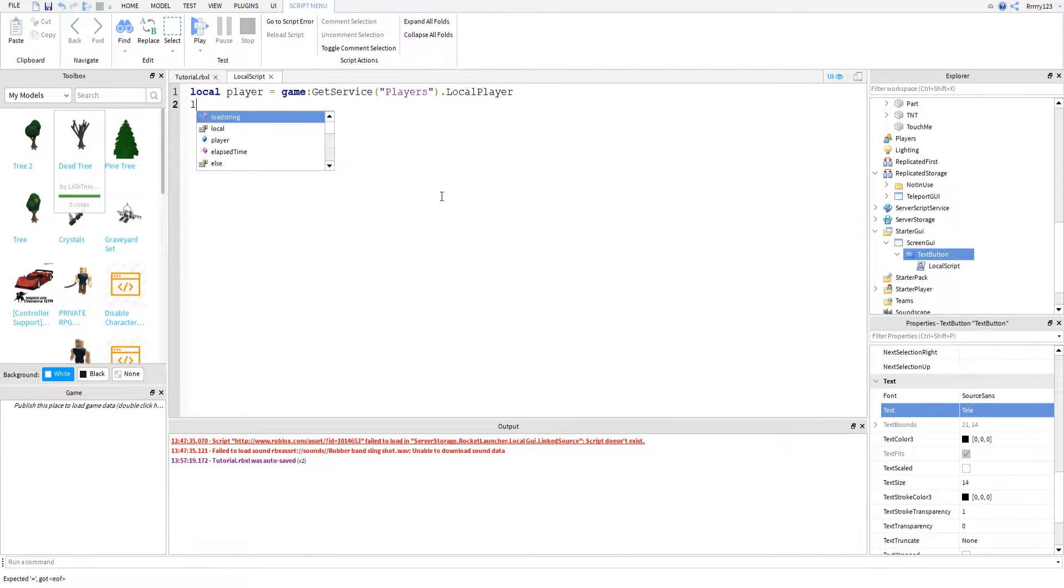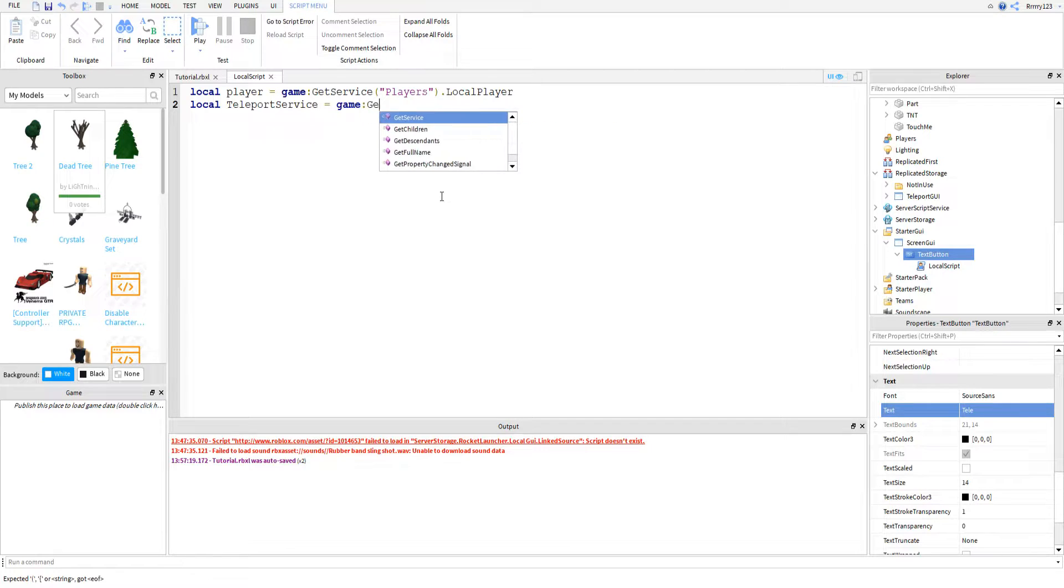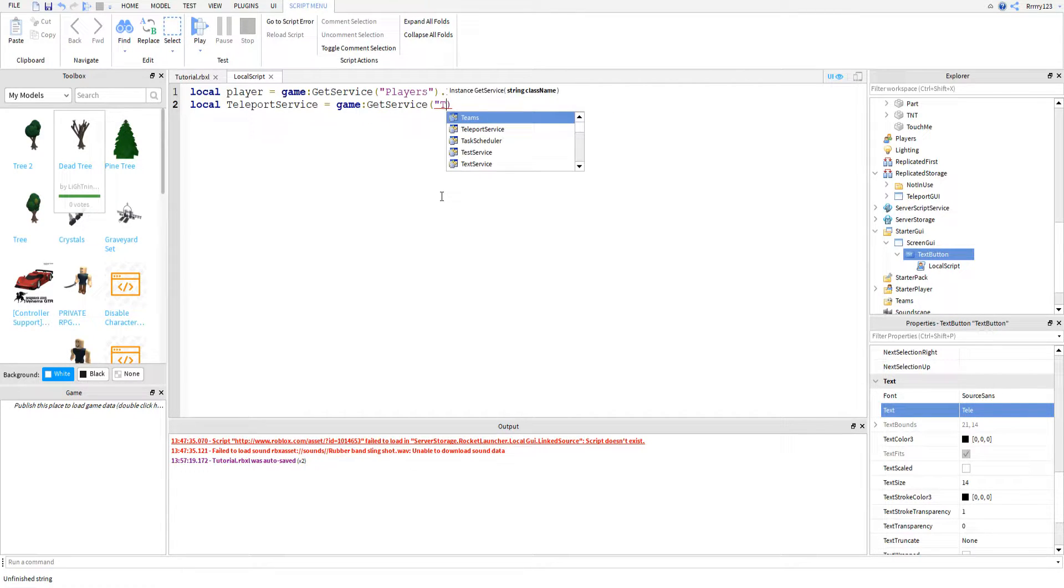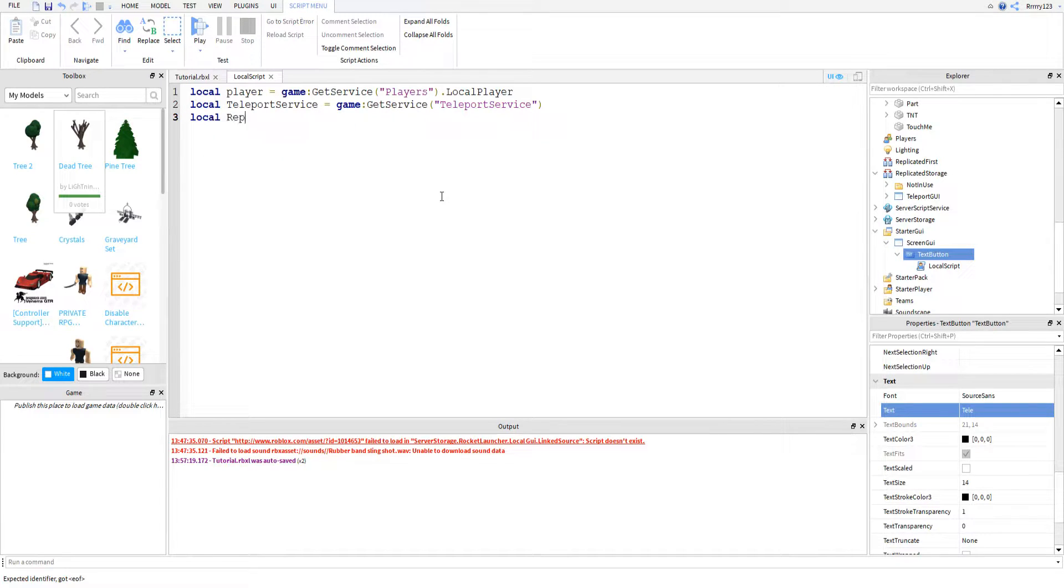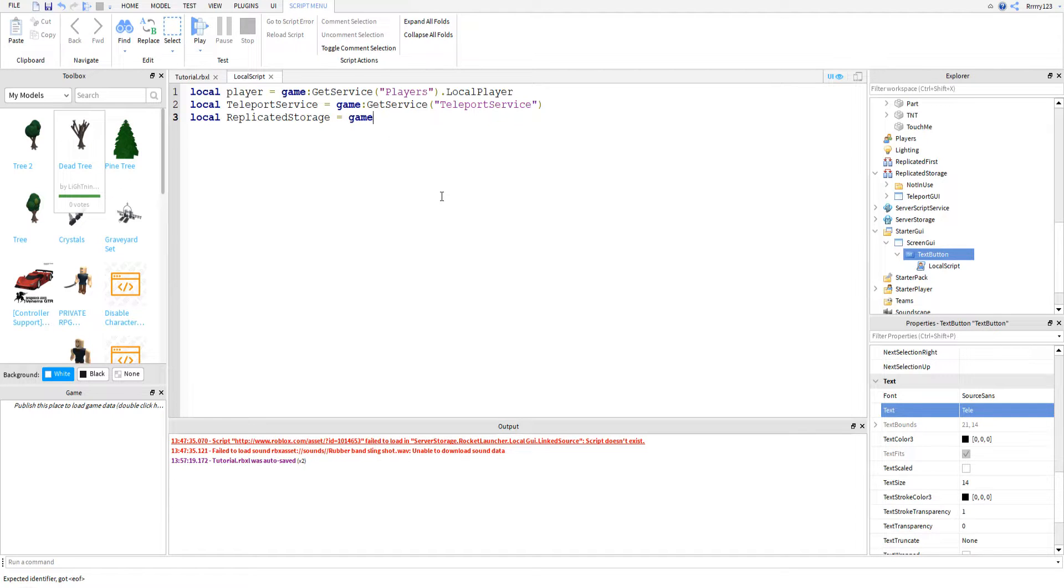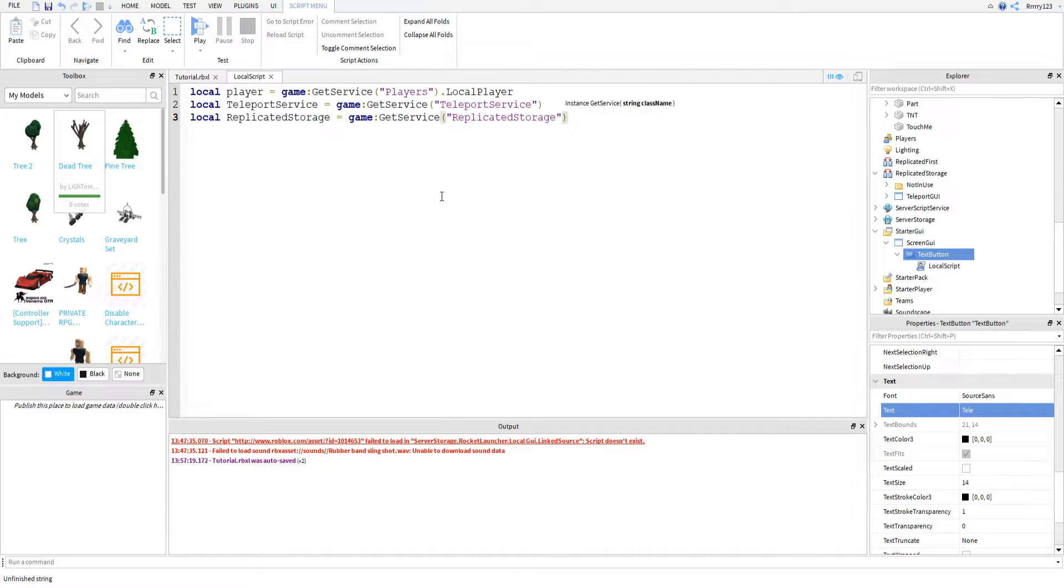And the only reason we need this is so that we can tell the game who to teleport. And then next we're going to get the teleport service. Equals game get service teleport service. Last, I am just going to get replicated storage, and I will tell you why in just a second. Service replicated storage.